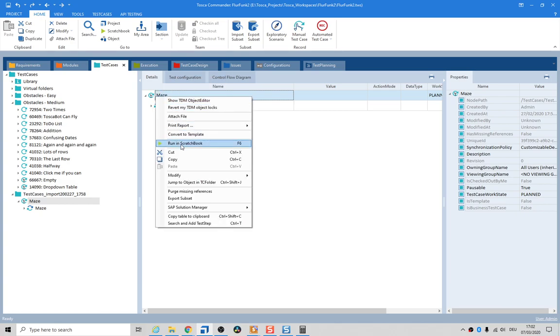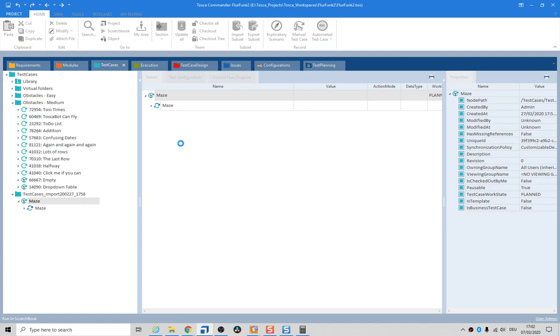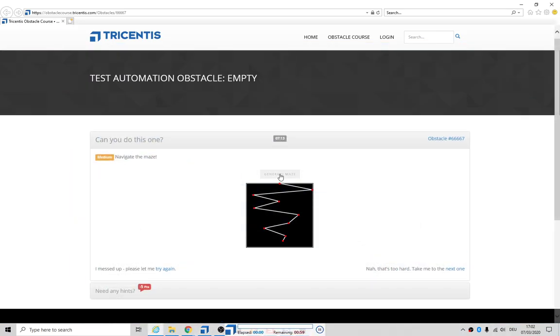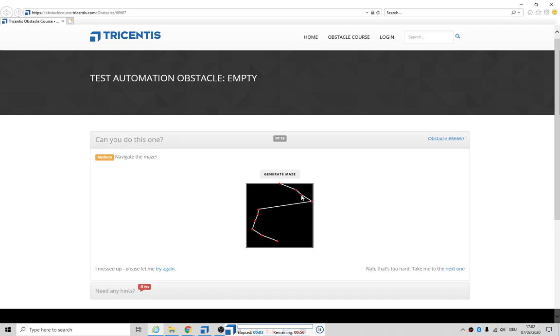So it's going to click on the button, generate maze, goes to green, this is good, and then that's it. The first time around it actually got down to the second last one.